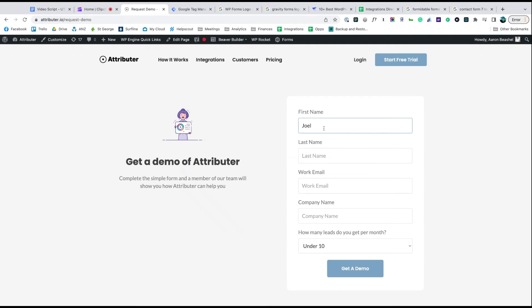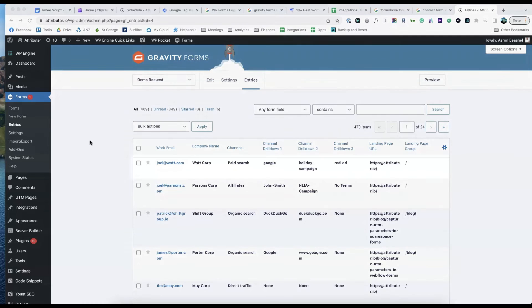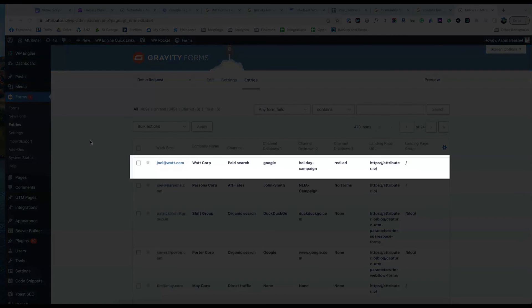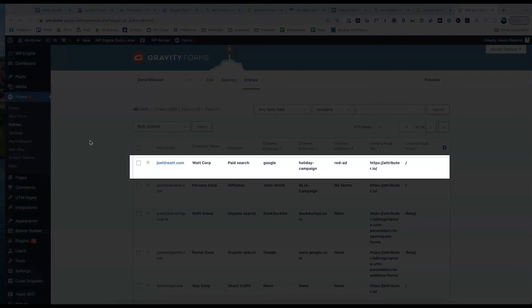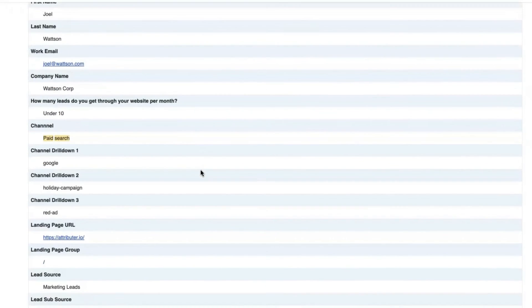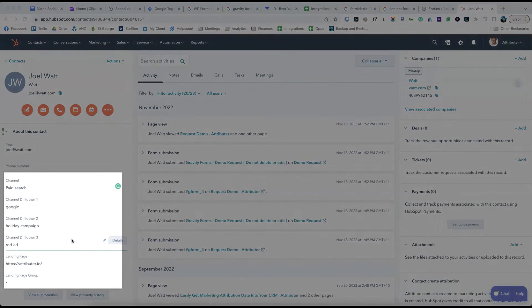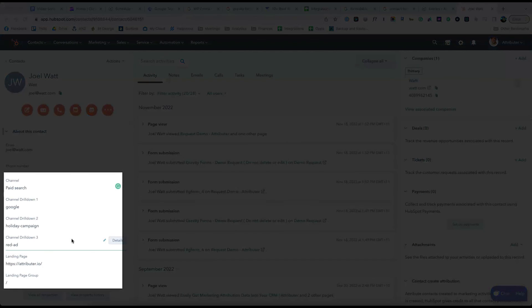Now when someone completes a form on your website, Attributer will write information on where they came from into these hidden fields and it will be captured by your form builder. You can then include this information in your lead notification emails, store it in a spreadsheet, send it to your CRM, whatever you need.